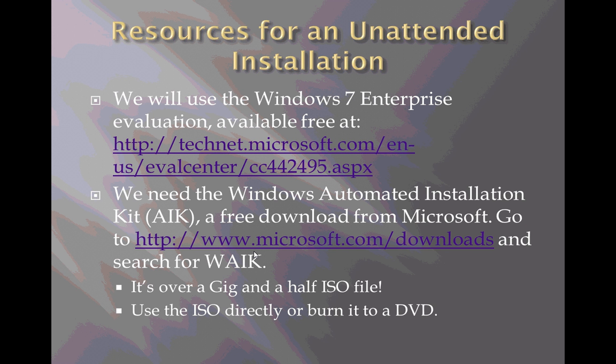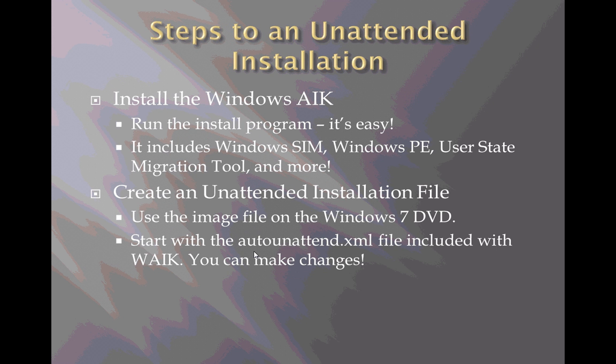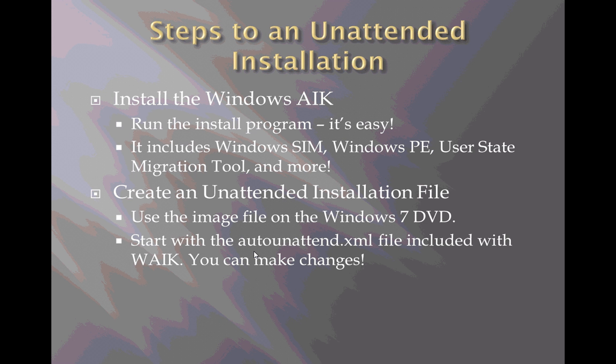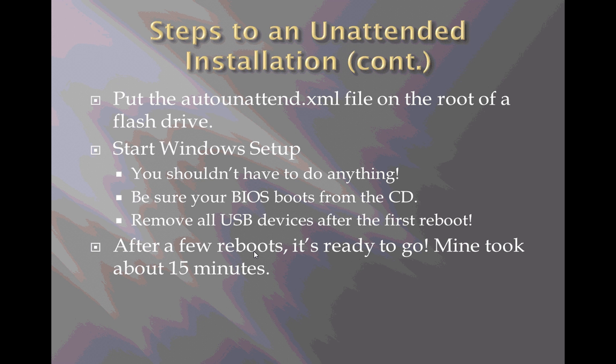We talked about downloading and installing the Automated Installation Kit in a previous video. The elements of an unattended installation and the steps to an unattended installation are things we've already covered. We installed the Automated Installation Kit, we created an unattended installation file in our last video using the System Image Manager. We learned a little bit about these configuration passes that you need to understand to use the System Image Manager to create this answer file.